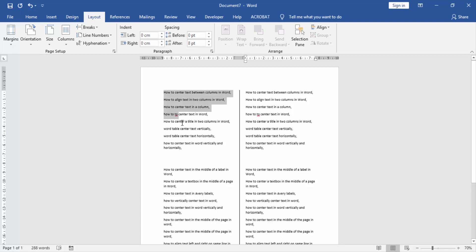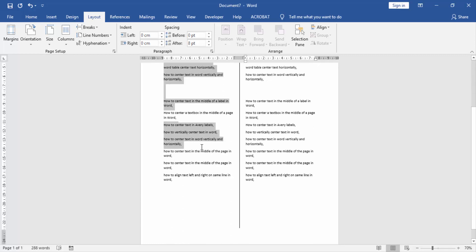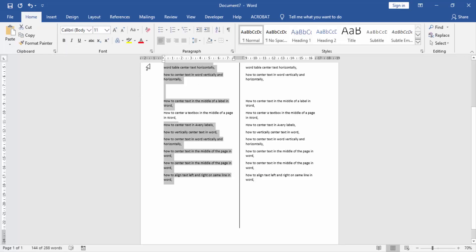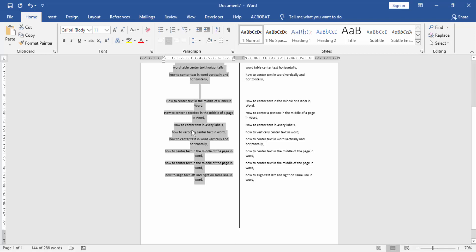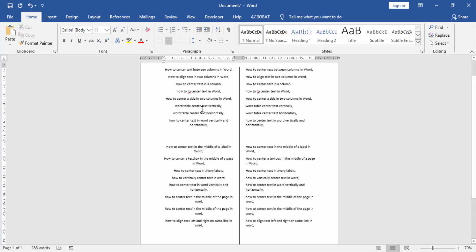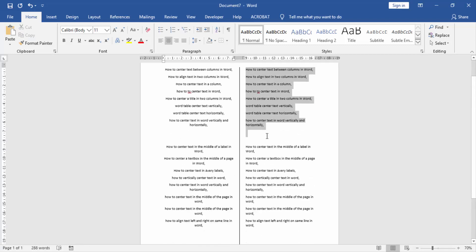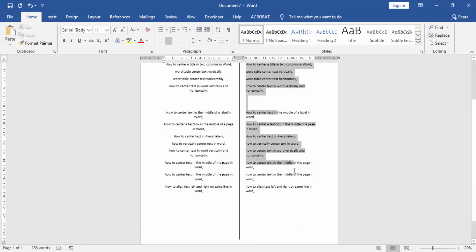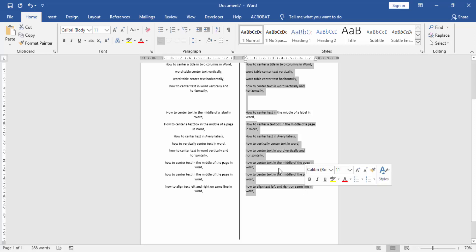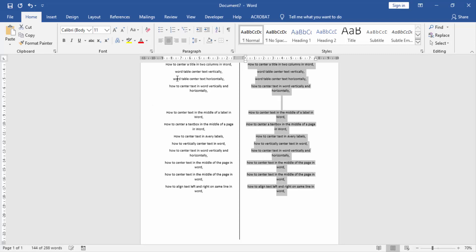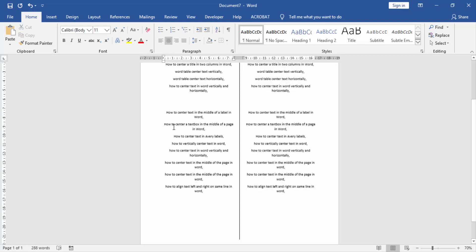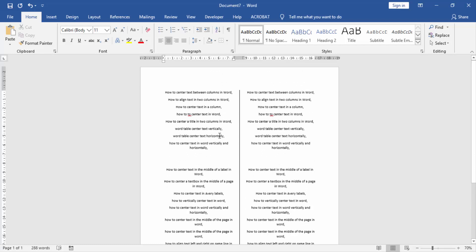Then we select one column, click and drag with our mouse, and go to the Home menu and click center. Then apply the same process in the other column. Now we see both columns are center aligned.